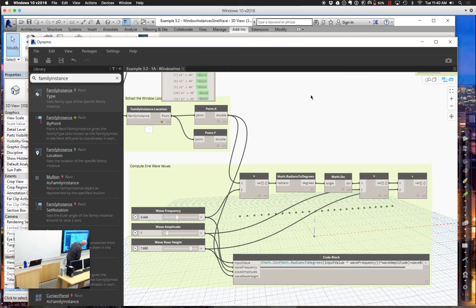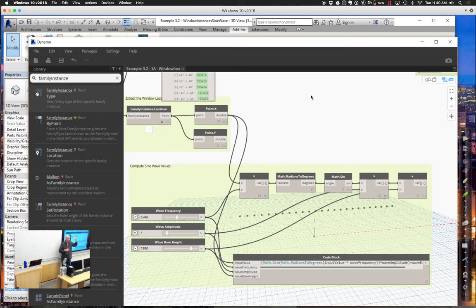Let's take our break now. Please come back in about five minutes. I'll stick around and help anyone having trouble. When we come back, we'll go ahead and compute values out of this whole thing, and then adjust all the window heights based on those sine wave values.